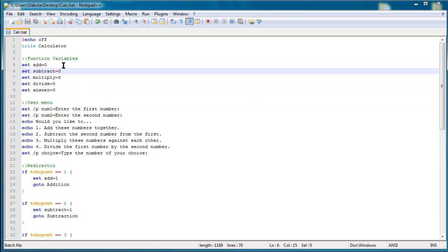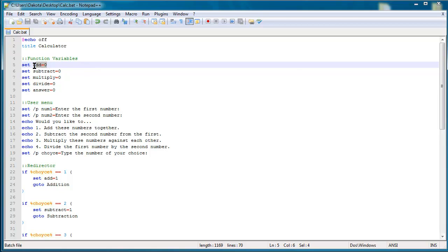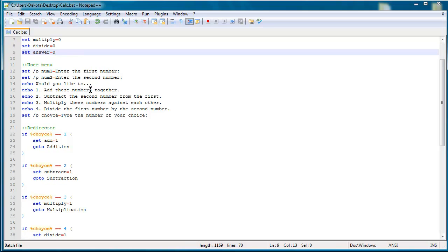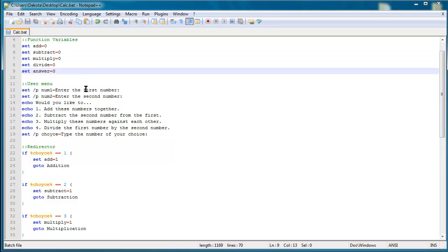And then the next thing you might not be familiar with is the fact that I don't have a slash p after my set. And what a slash p would do is assign a variable the value of a string or to user input, but with this I can just set it to a numerical value. So I just set add and subtract and multiply and divide and answer to zero. I just initialize everything to zero because that's easier.